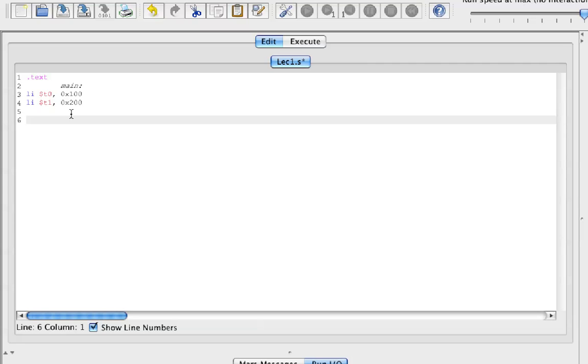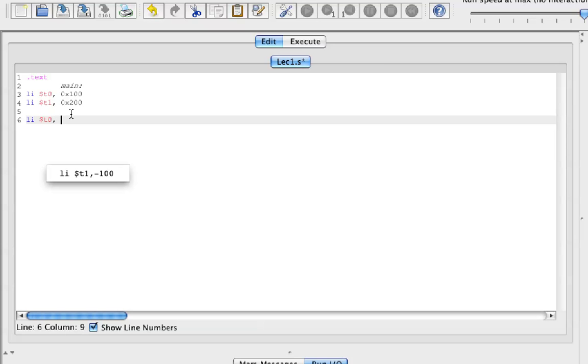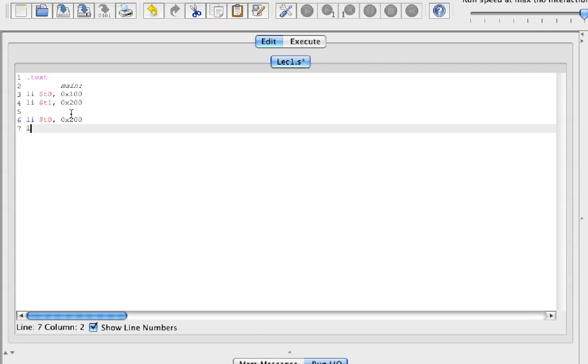Now one of the approaches we can take is very simple. We can just manually assign the values and swap it, so we can load immediate T0 with 0x100 and load immediate T1 with the value 0x100.